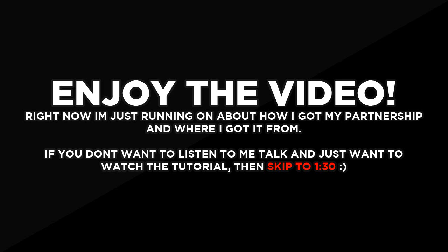And they only, this is the most important part, they only partner GFX channels and Minecraft channels. Don't ask me why, I have no idea, but that's just what they do. So if you qualify, there's really no requirements either, so as you can see from me, there's really no requirements.